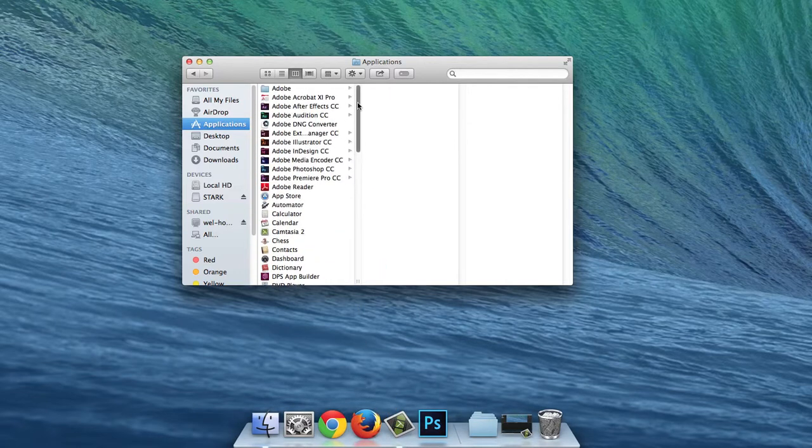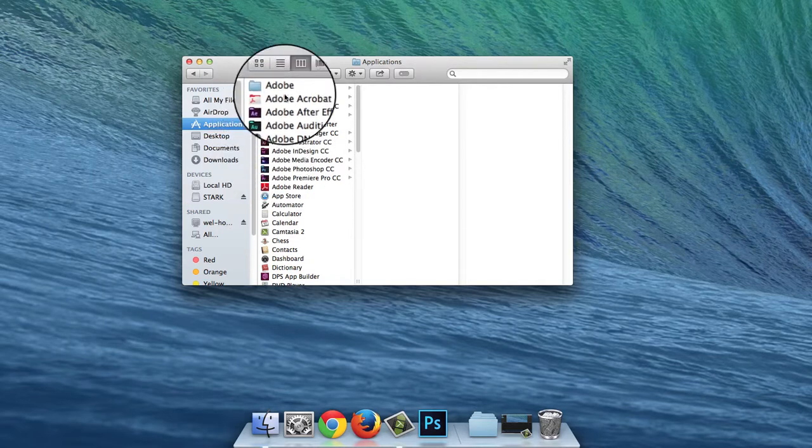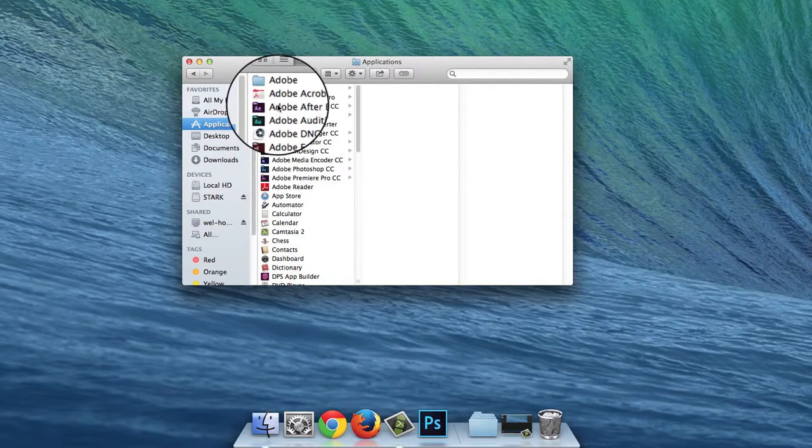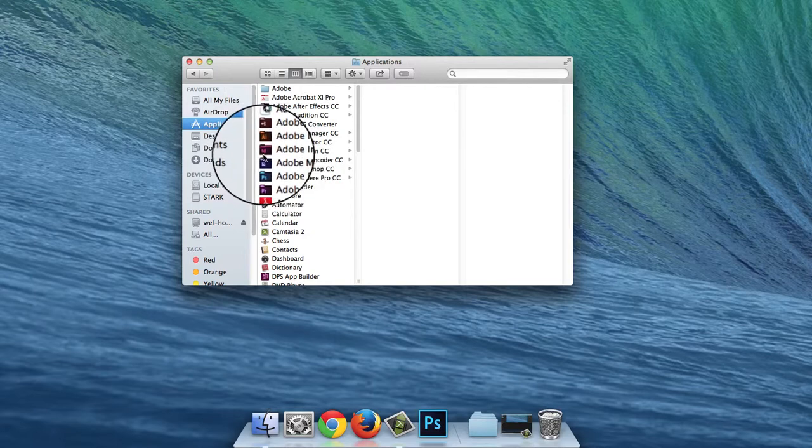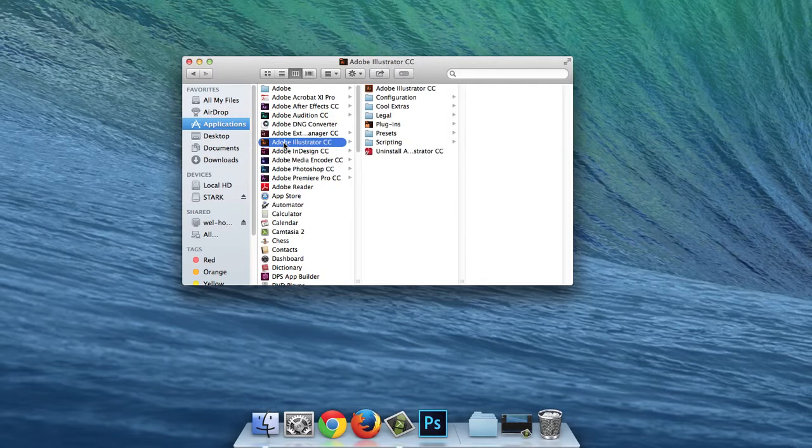If you want to use an Adobe application, sometimes they can be found in small folders, which you can't drag onto the Dock. Simply open the folder and then drag the application down from the inside.